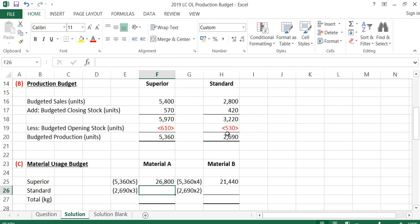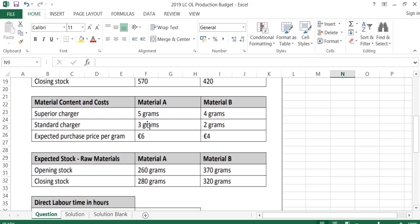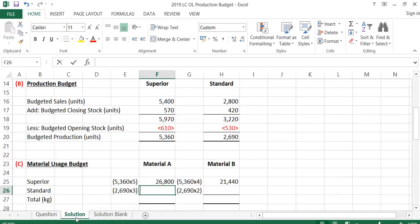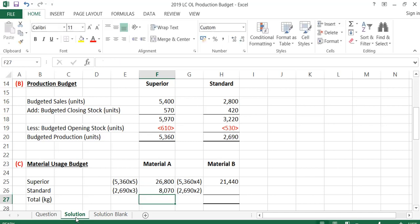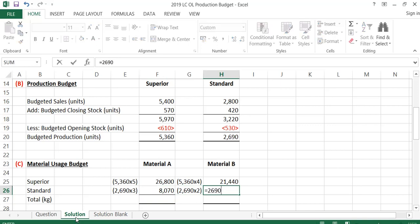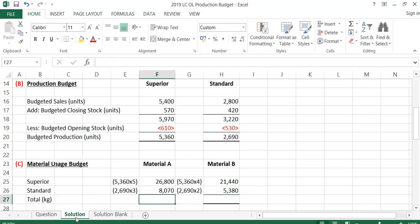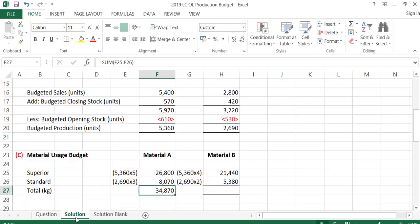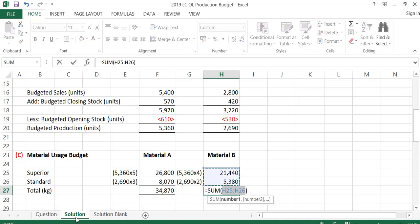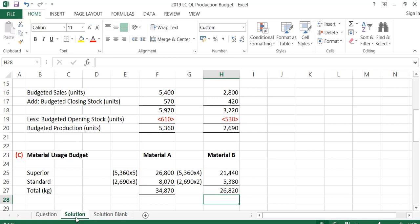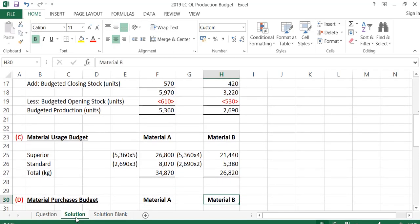For Standard, I'm going to have to make 2,690 units. Material A requires 3 kgs per unit and material B requires 2 kgs per unit. So for Standard, material A is 2,690 multiplied by 3, and material B is 2,690 multiplied by 2. The total for material A needed across Superior and Standard is 34,870 kgs, and the total for material B is 26,820 kgs. That's the materials usage budget complete.